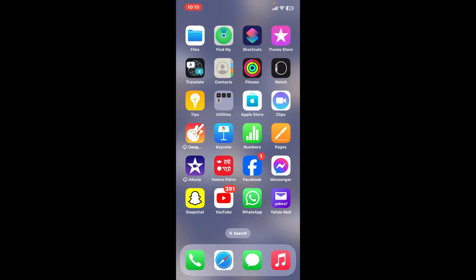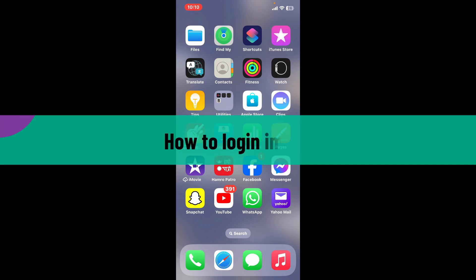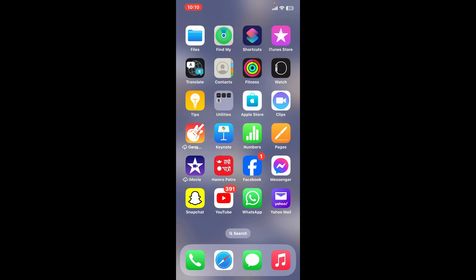Hi everyone, welcome back to Crypto Basics. In today's episode, I'm going to be showing you how to log into imToken. If you want to recover or restore your existing wallet for imToken, then you can follow these simple steps.